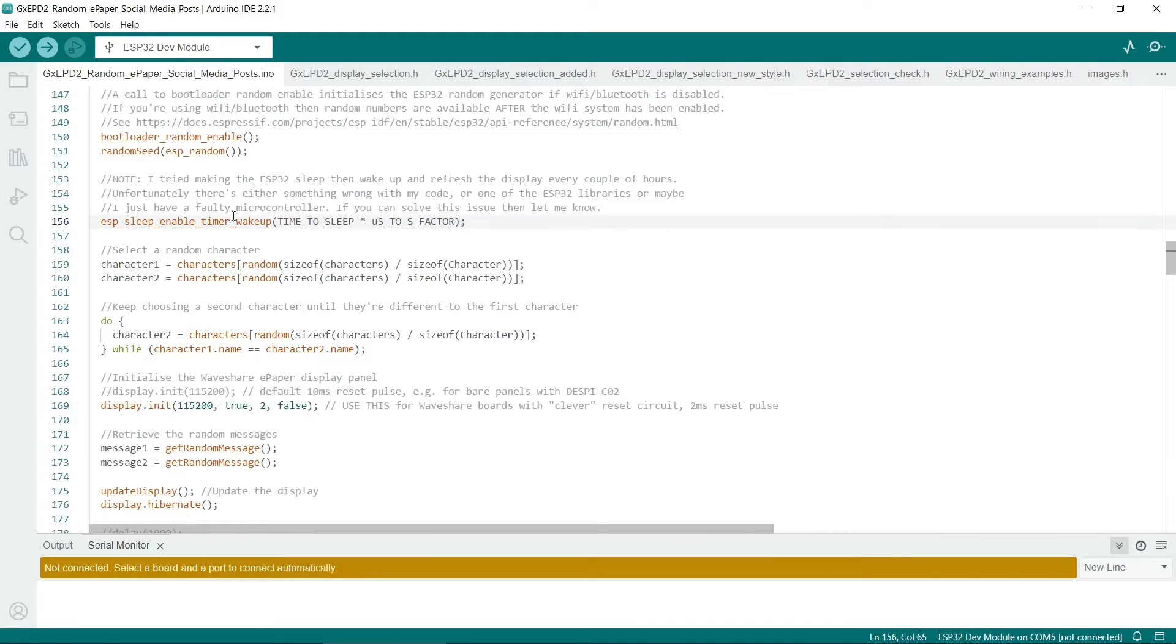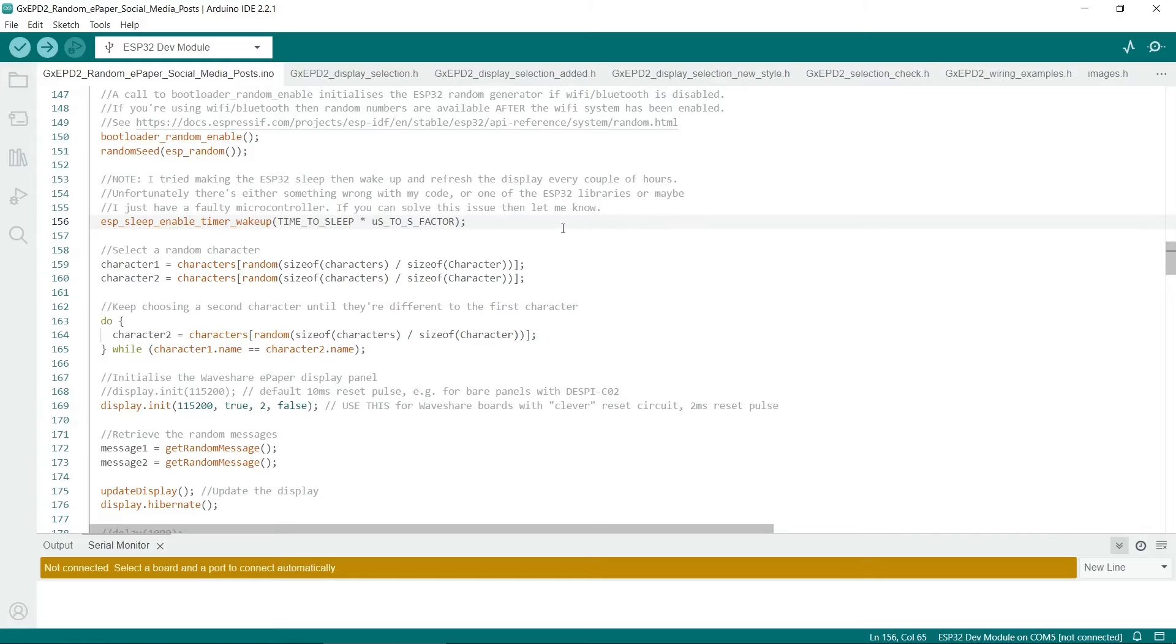So this doesn't actually sleep it, it just sets the timer. I've had real problems with this code actually sleeping the device and waking it up again. More on that later.